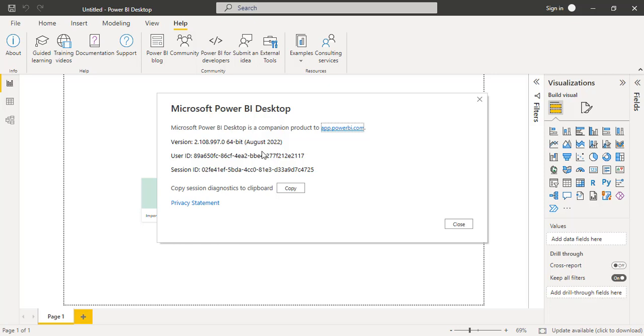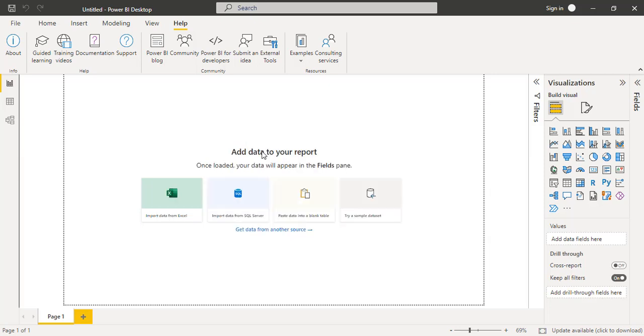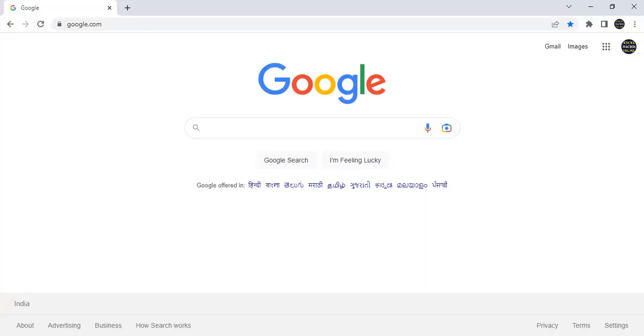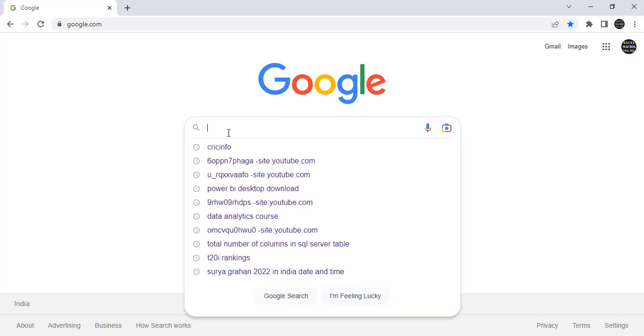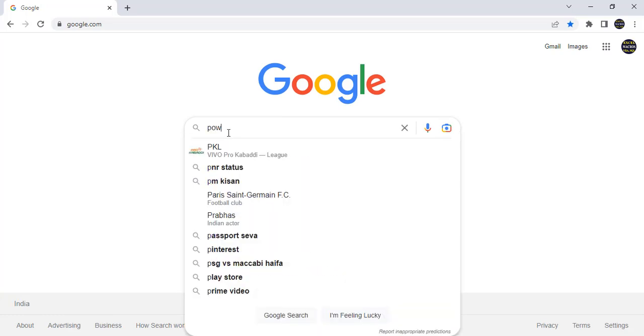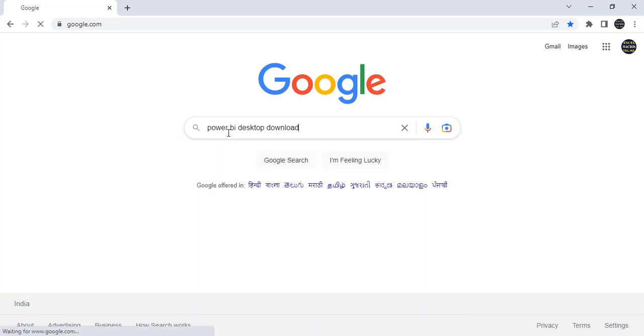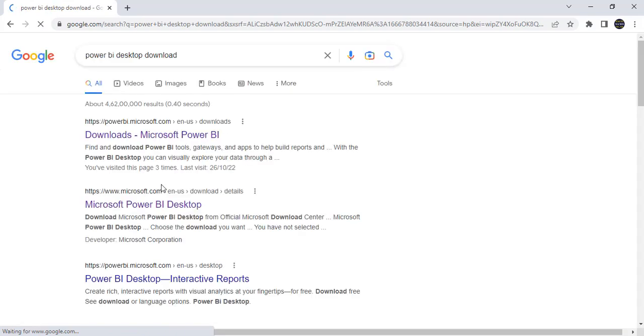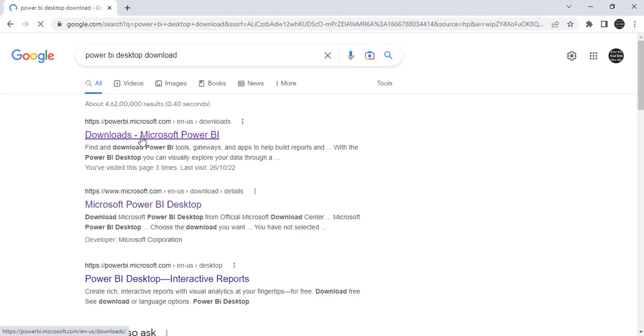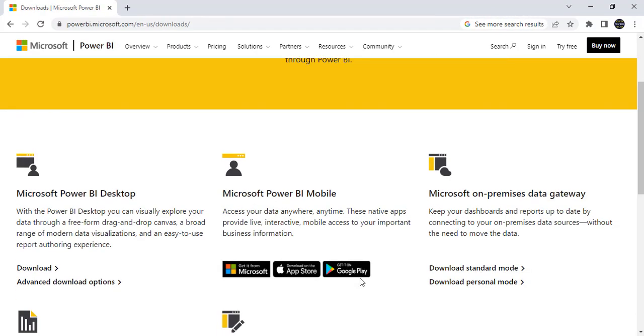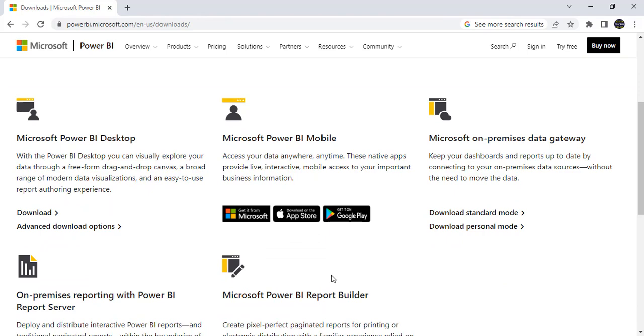For that we need to follow 5 steps. Those are very simple and we can do very easily. First of all, we need to download the latest version of Microsoft Power BI. Just go to the Google and here Power BI Desktop Download. Just click on this link, come down, click on advanced download options.